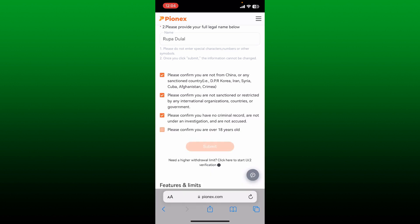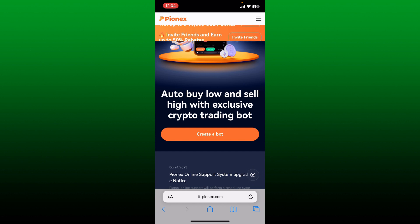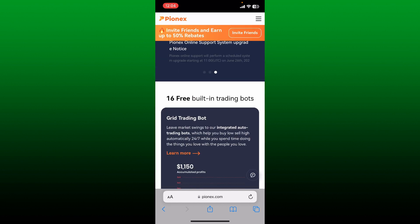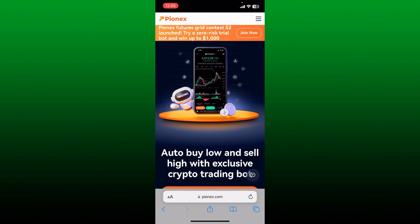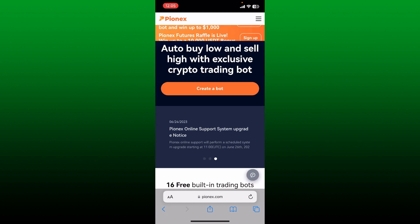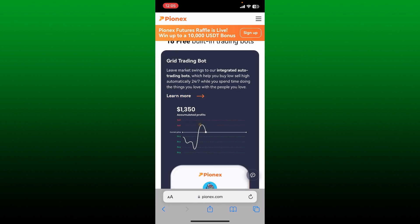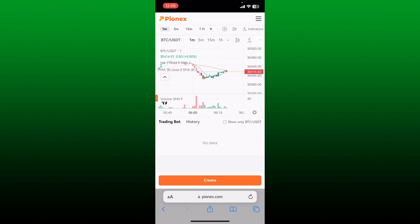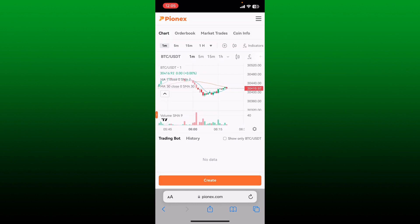Enter your full legal name on the next field and confirm all of the boxes at the bottom, then tap on submit. After the verification process has been completed, you'll be able to sign up or create a new account for Pionix.